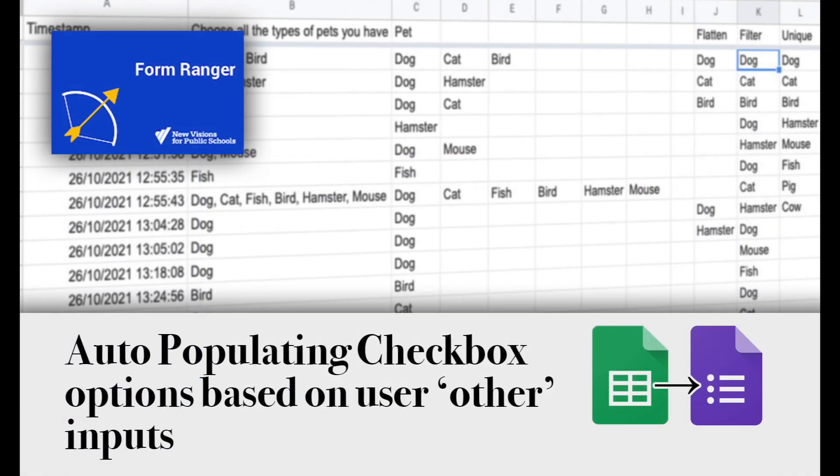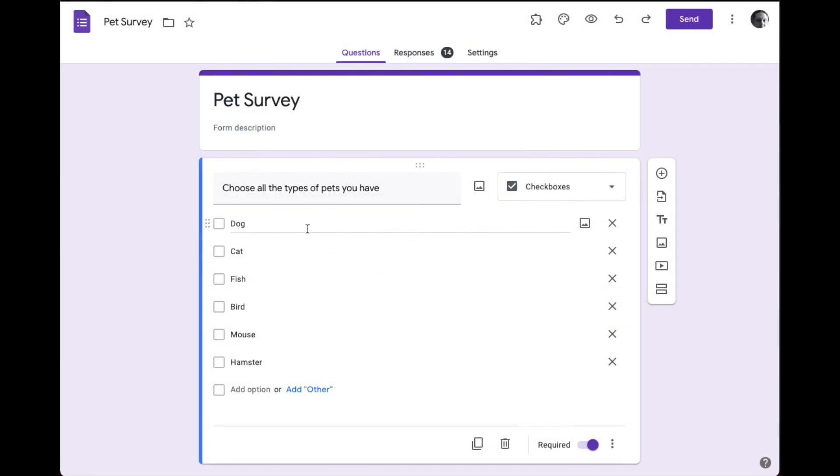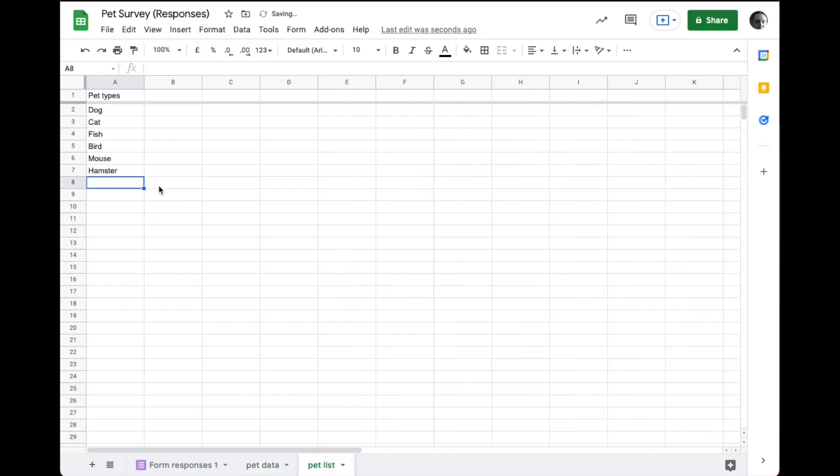In this video, I'm going to show you a more advanced way of using Form Ranger. In our last example, we pulled dog, cat, fish, bird, mouse, and hamster as types of pets people might own from a list that we created here in a spreadsheet. And if we ever had a new type of pet we wanted to add, we could just type it in here and it would automatically add itself to our lists.